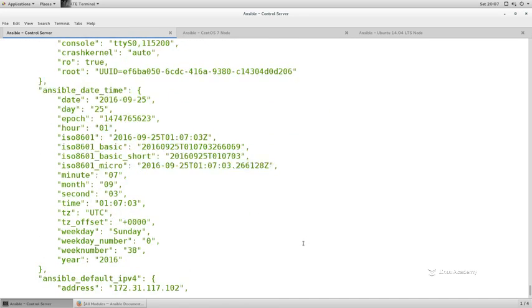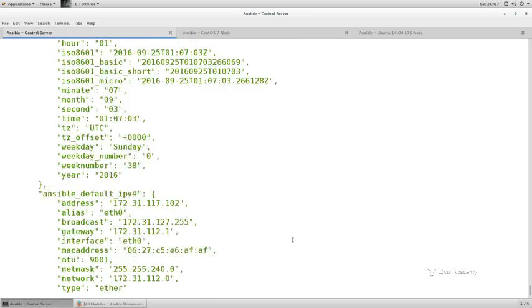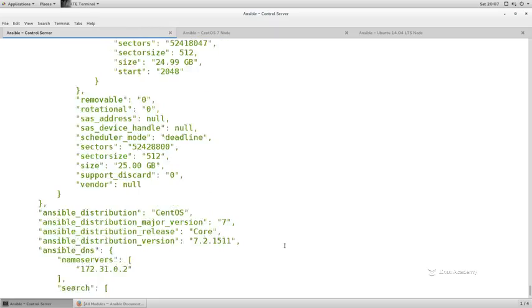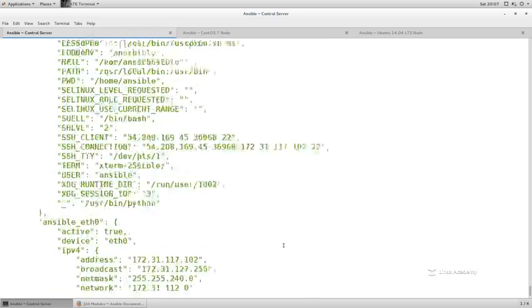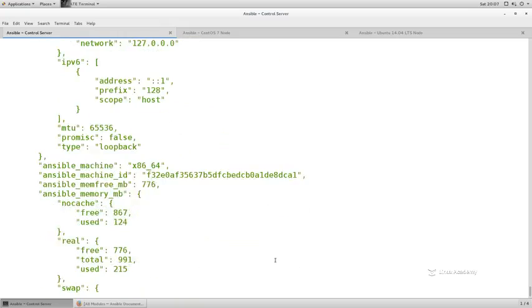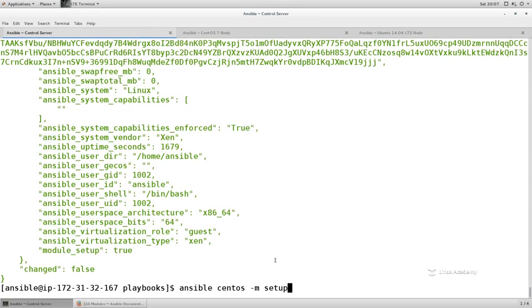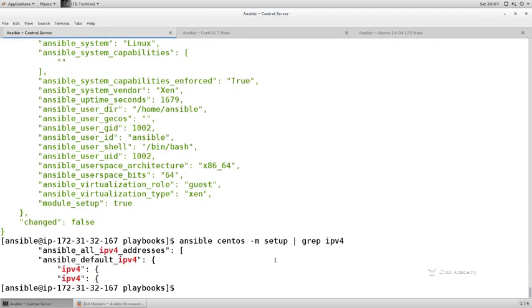This is all valid information and pertinent information for Ansible to know because it may need any of these items in order to run a play or task against this particular host. So what if I want to know something in particular? Well, I can filter these results. I mean, by default, of course, I can use grep to grep for, say, for example, the IP, IPv4. So for example, if I just do a grep on IPv4, I'll get all of those values back. But you'll see there's a problem with that. I only get the line that IPv4 exists in.